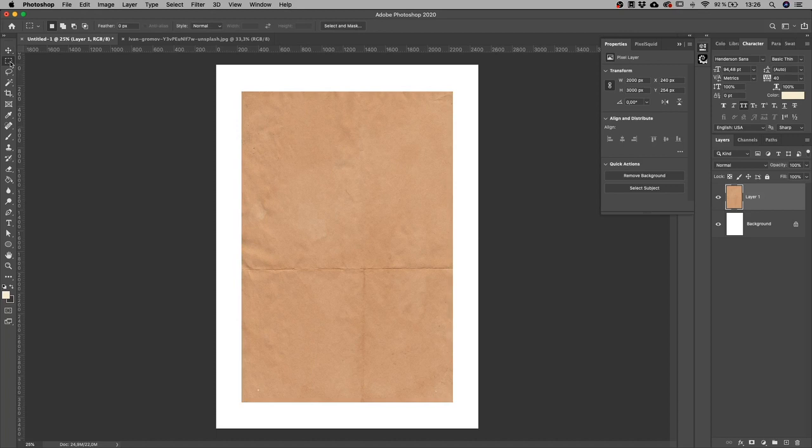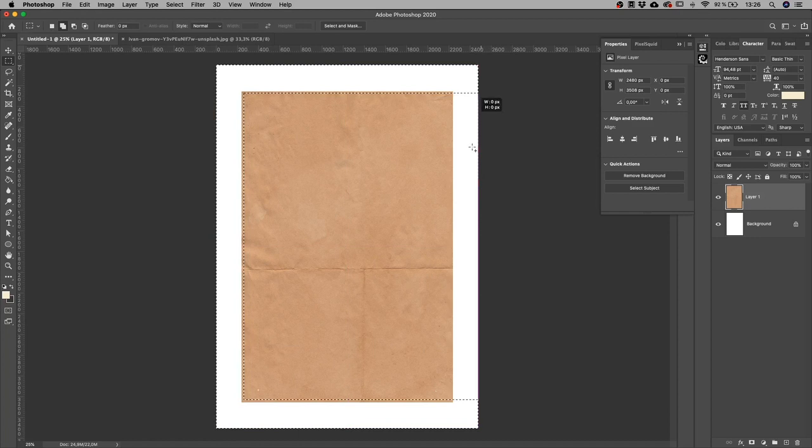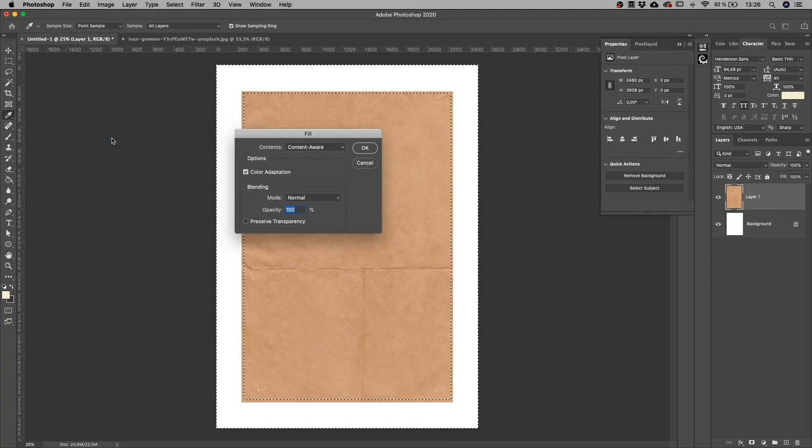get the Marquee tool with my layer selected, and I'm going to select all the parts where the texture doesn't reach. A little bit more there, a bit more here, a little bit more here. And now I'm going to go to Edit